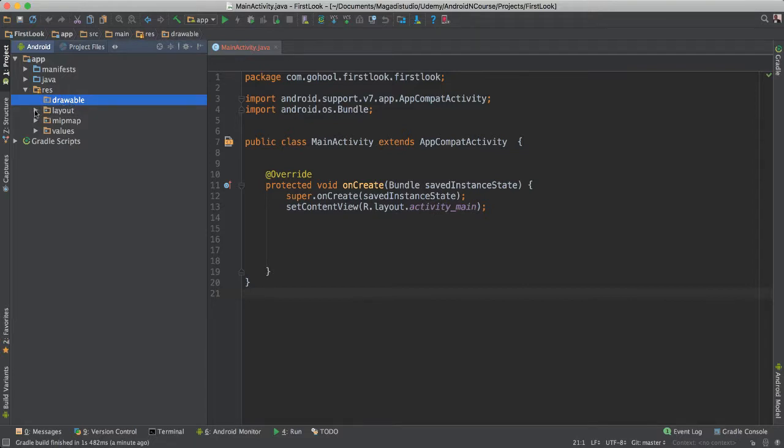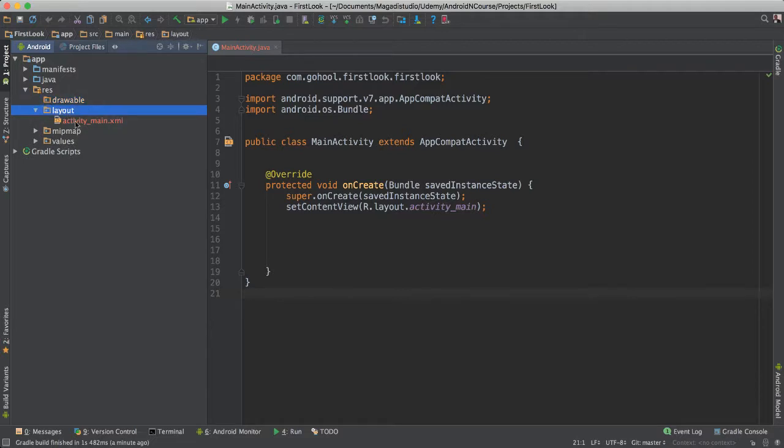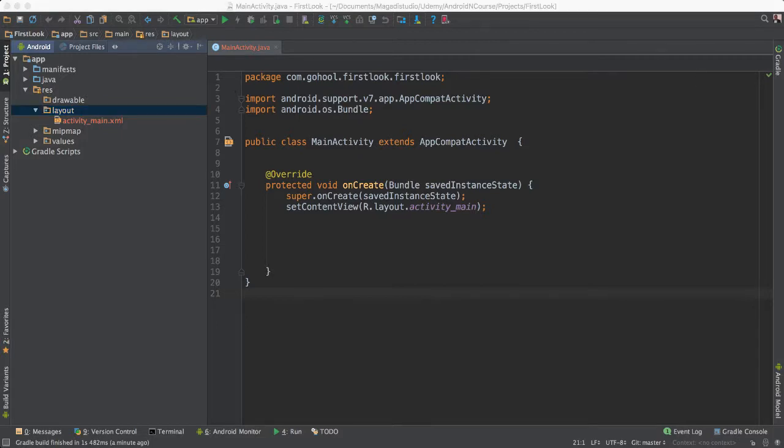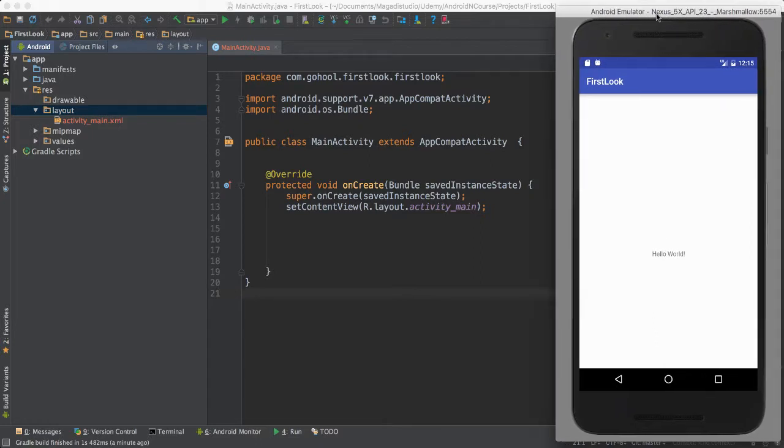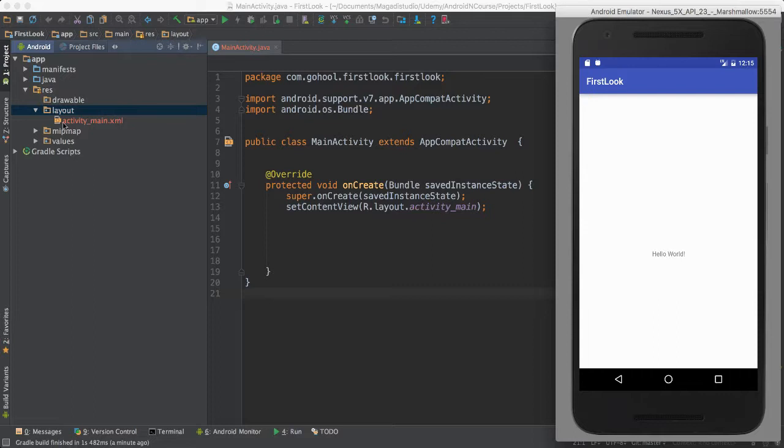But one of the most important one also is the layout. Now the layout is where we have our layout, our user interface. So if you look back at our first application that I showed you here, this is what a layout is. It's a screen, right? This is what you're seeing. So all of this is actually being rendered from our layout activity underscore main.xml.